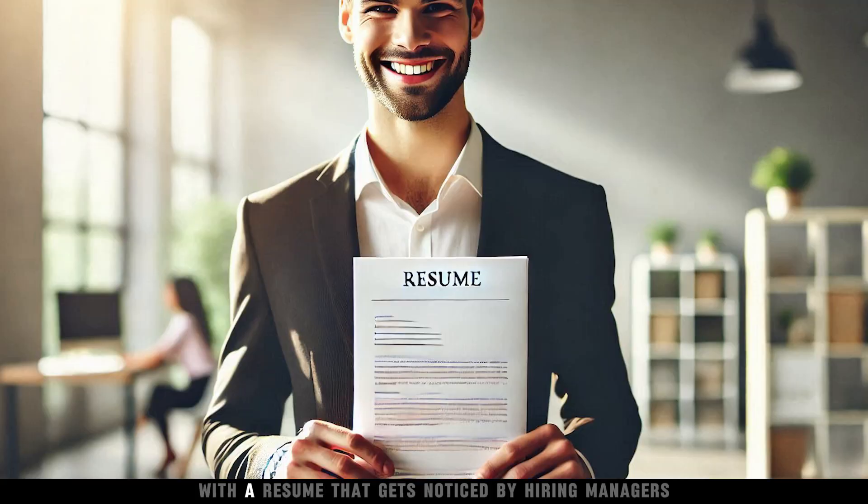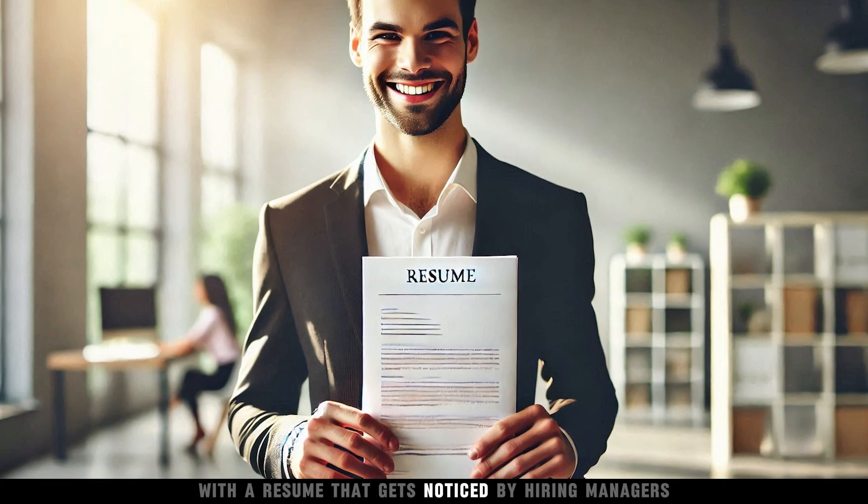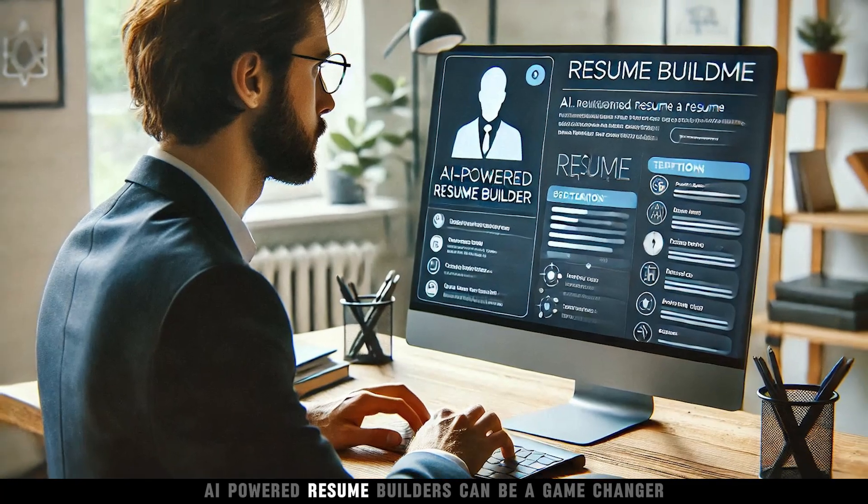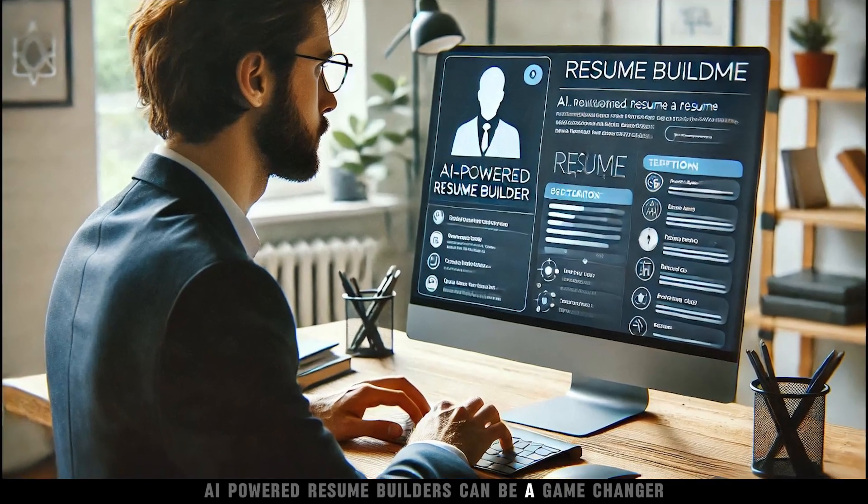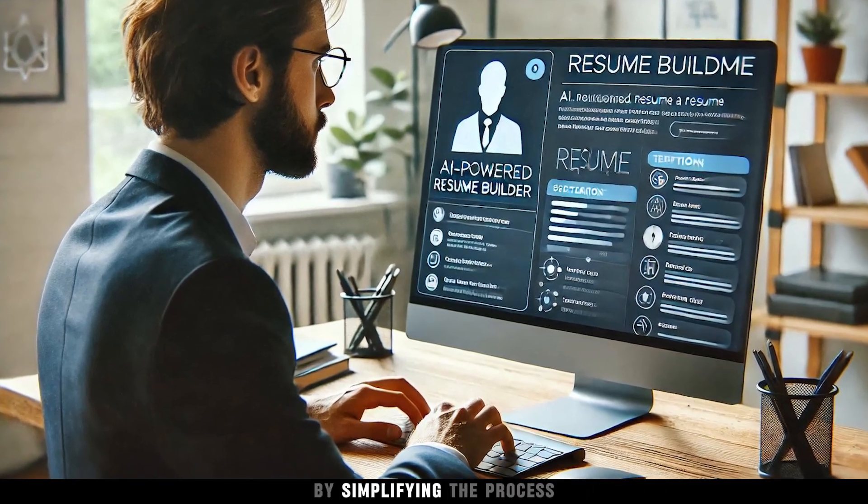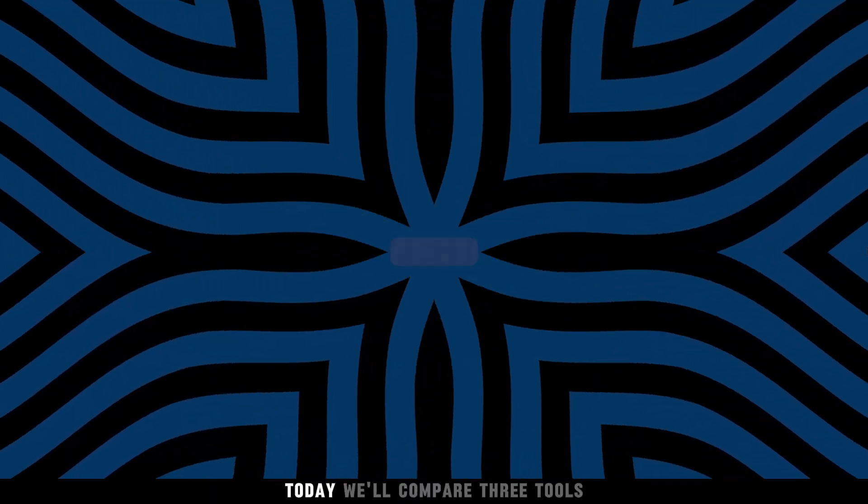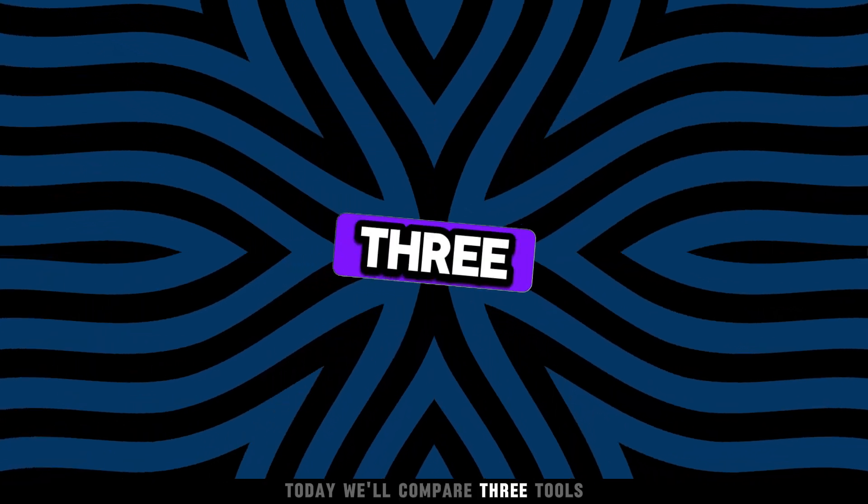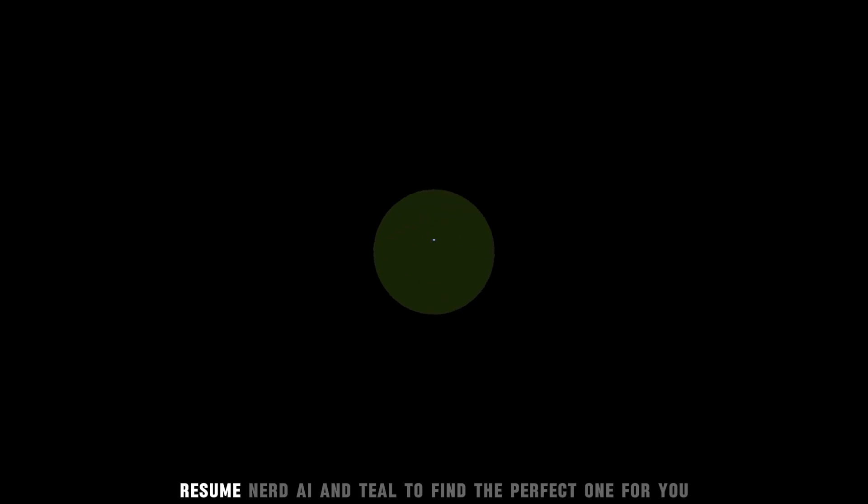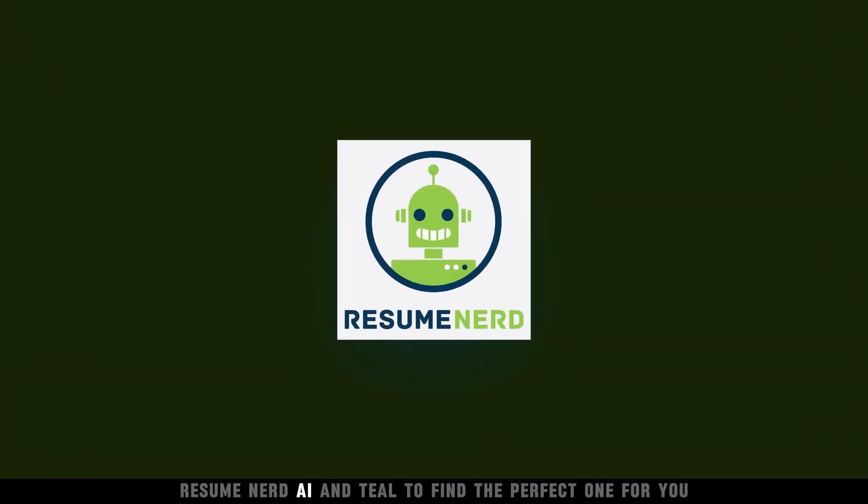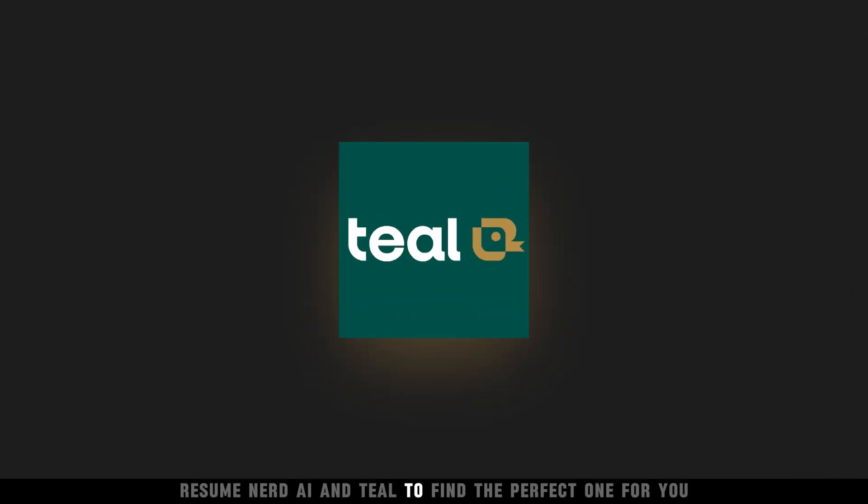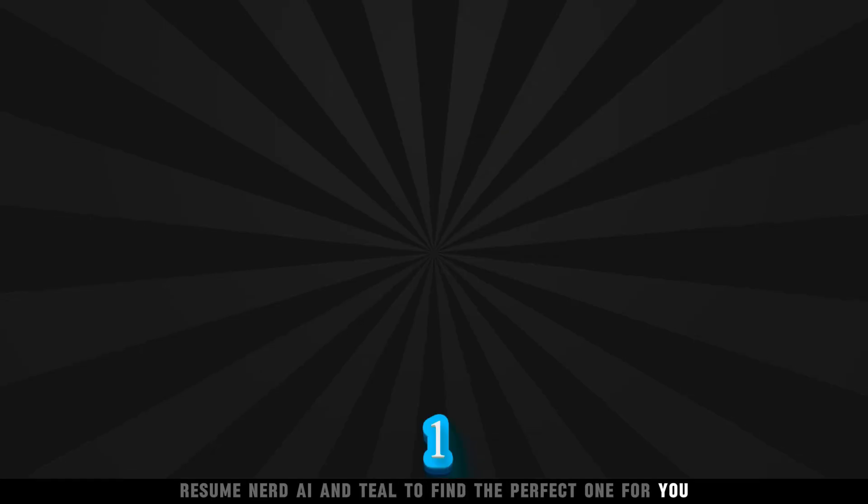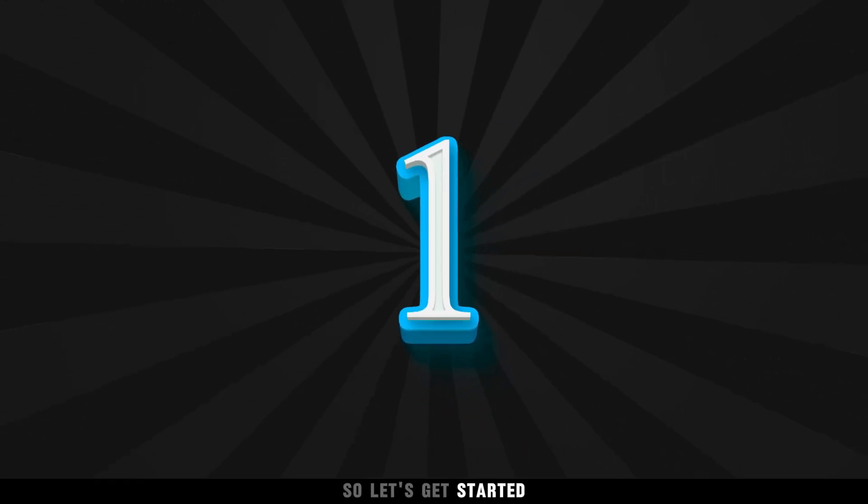Wondering how to stand out with a resume that gets noticed by hiring managers? AI-powered resume builders can be a game-changer by simplifying the process. Today, we'll compare three tools: EnhanceCV, Resume Nerd AI, and Teal, to find the perfect one for you. So let's get started.